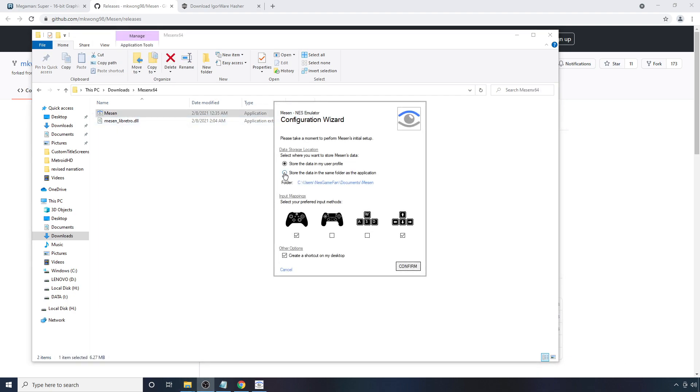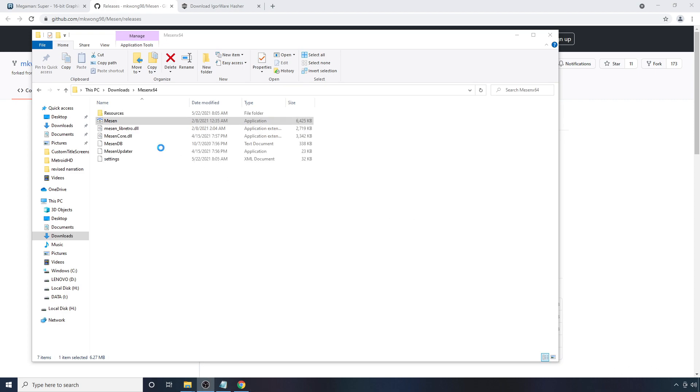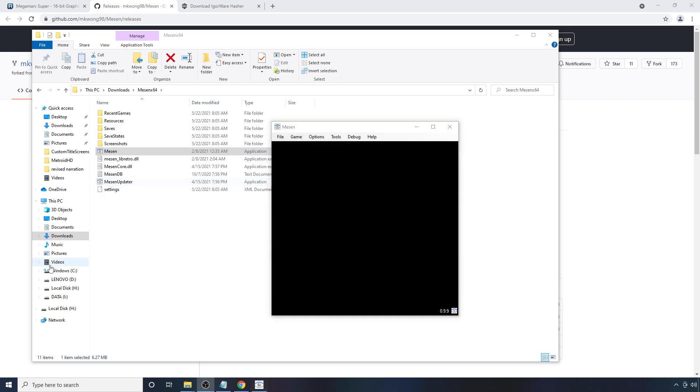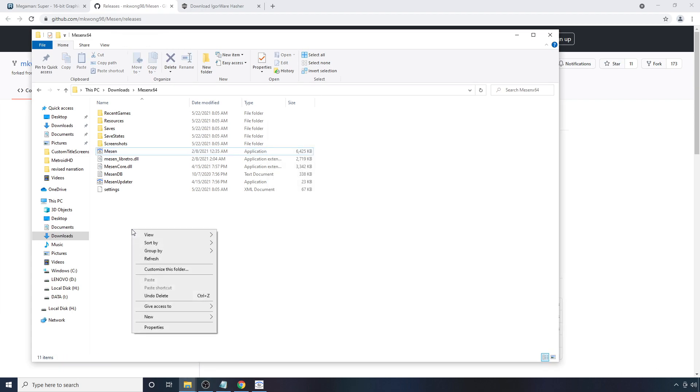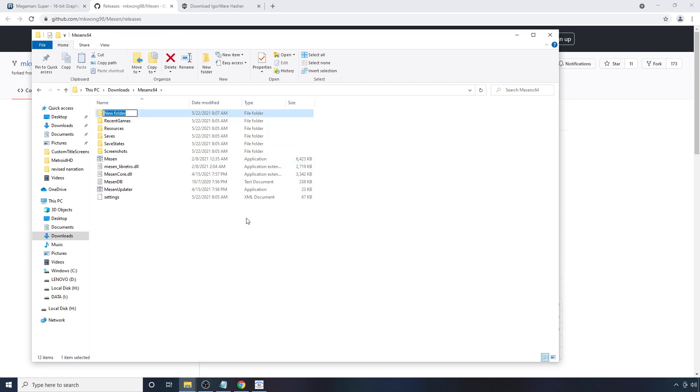I'm going to store the data in the same folder as the application. And I'm going to uncheck this box here because I don't need a shortcut. You can hit confirm. Next, you're going to want to create a folder in here. And you're going to want to title it HD packs.